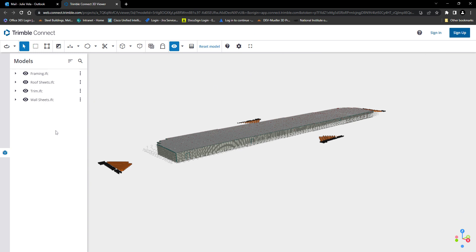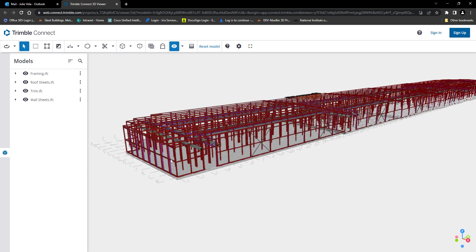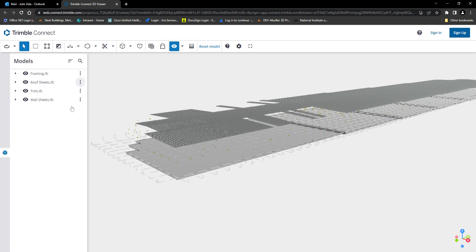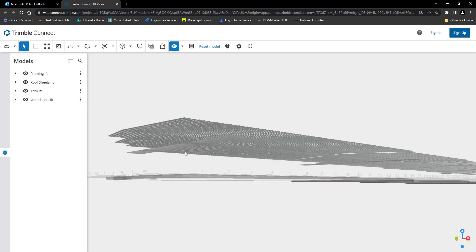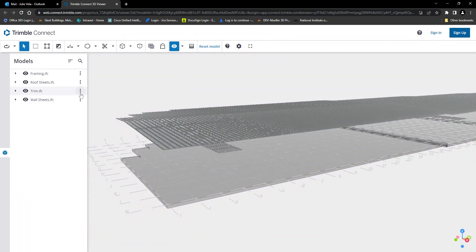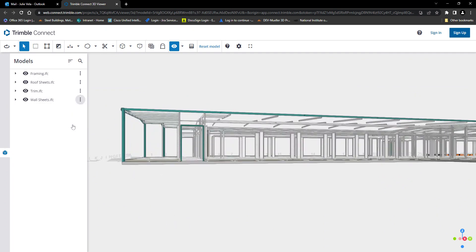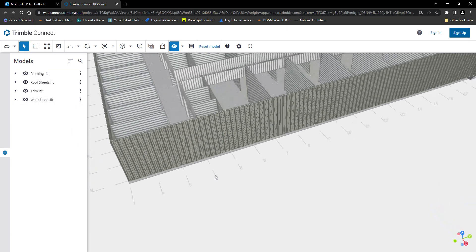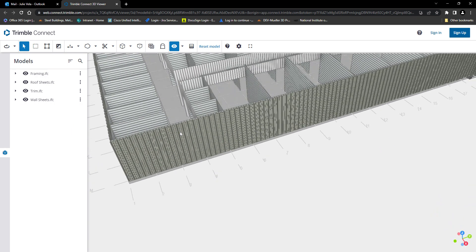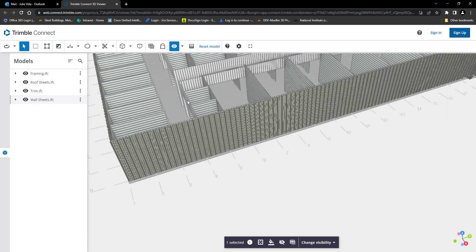The model toolbar is located on the left-hand side of the screen and provides the ability to view the project through various layers. As you can see, it is broken into four sections of the building: framing, roof sheets, trim, and wall sheets. Individualized sections allow you to isolate components and easily select specific items.